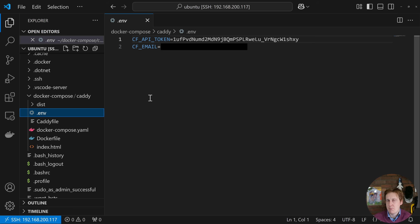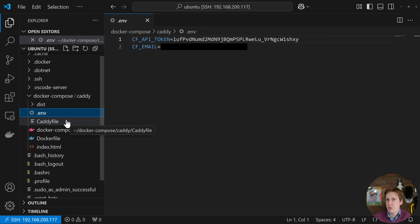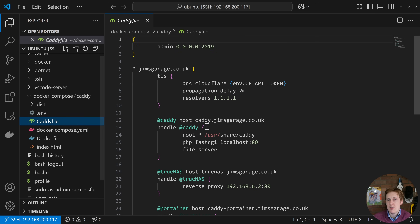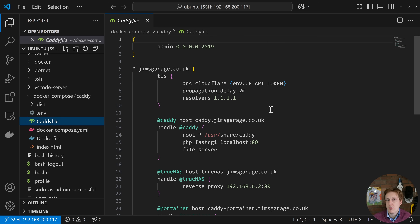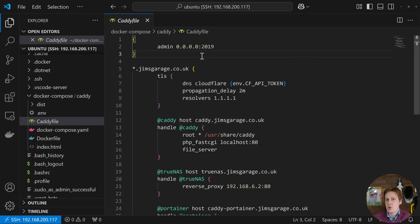Now that we've discussed the environment variables, we need to configure how Caddy actually works — that's where the Caddyfile comes in. You can use either a Caddyfile or a JSON file; I find the Caddyfile easier to understand so it made sense for a tutorial. At the top there's a global admin block for the API I mentioned. You don't want to expose this to the internet — keep it local only. If you don't want it at all just remove the block entirely and everything will be fine.